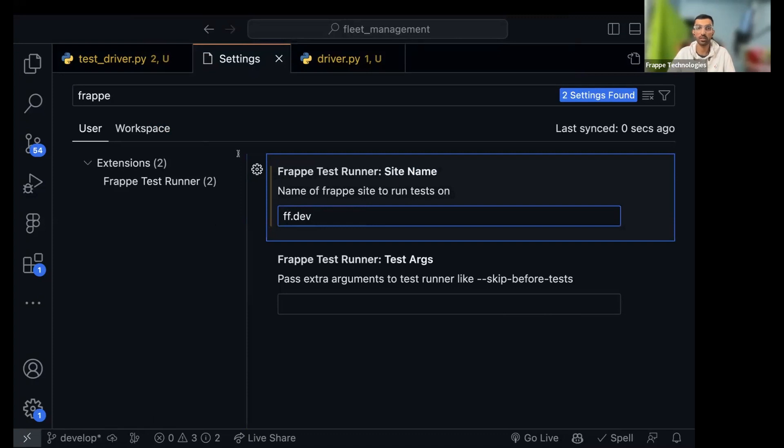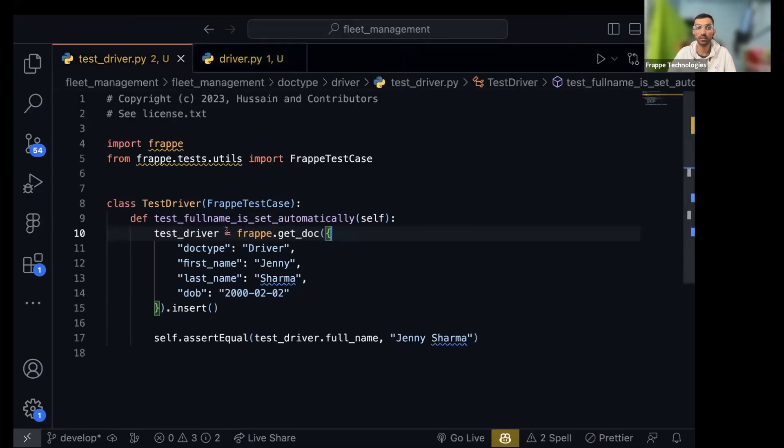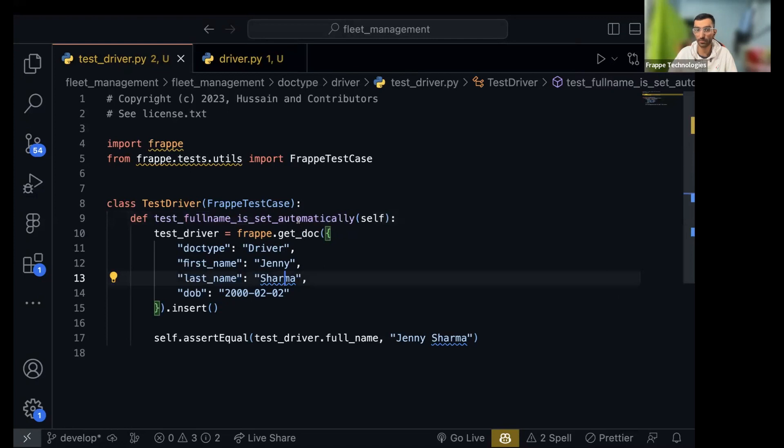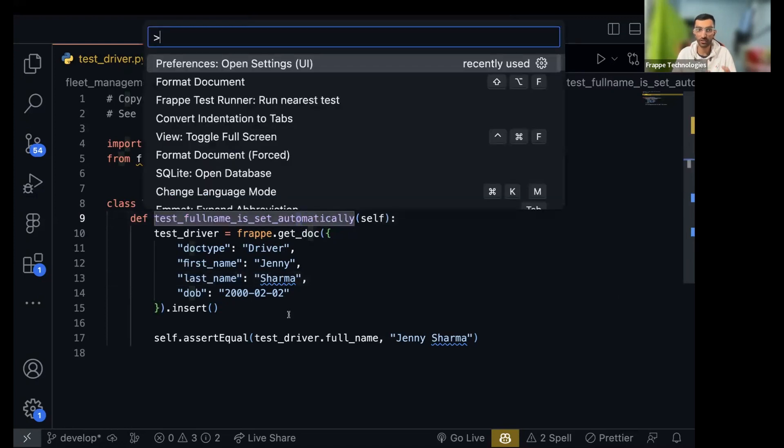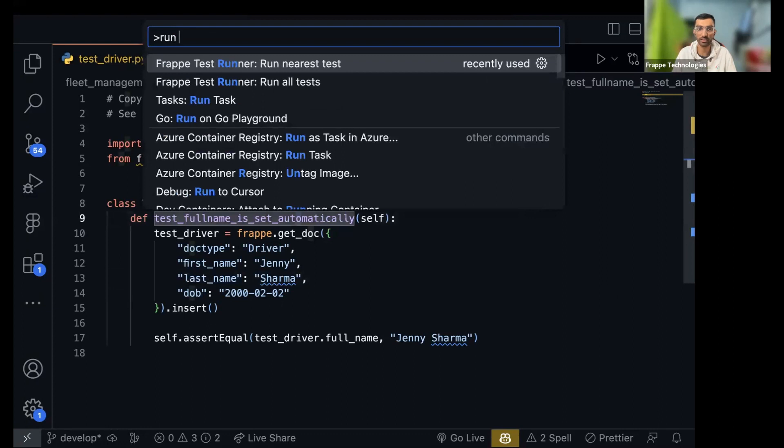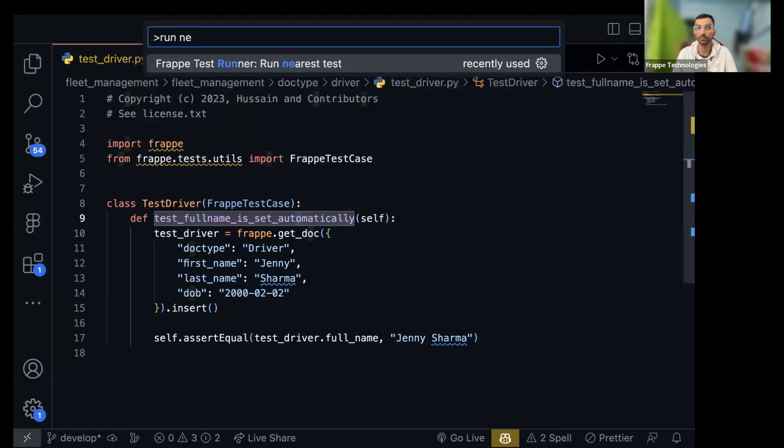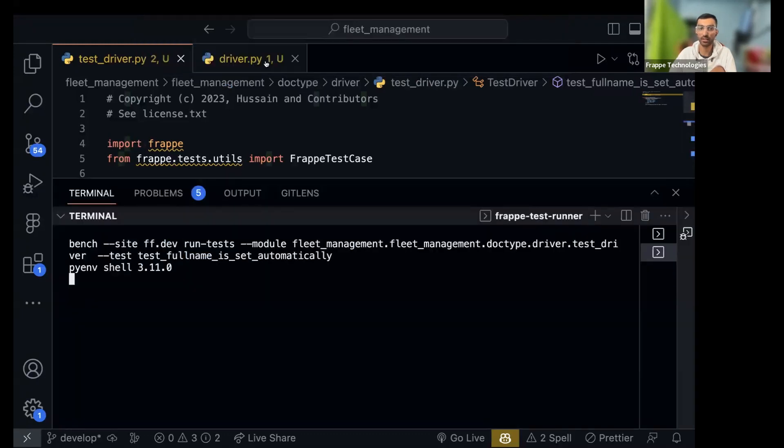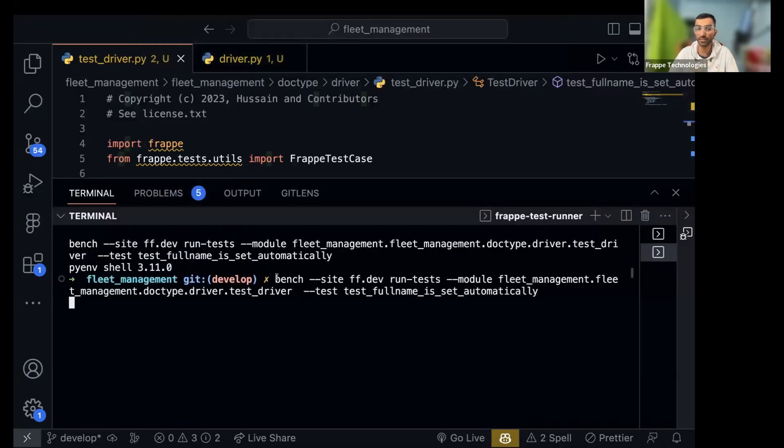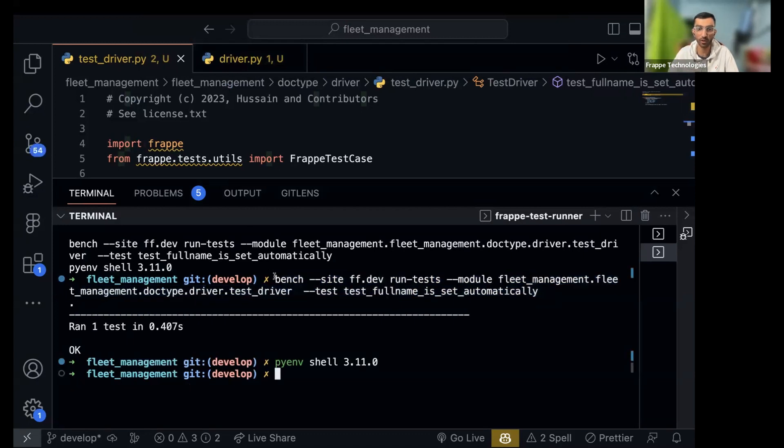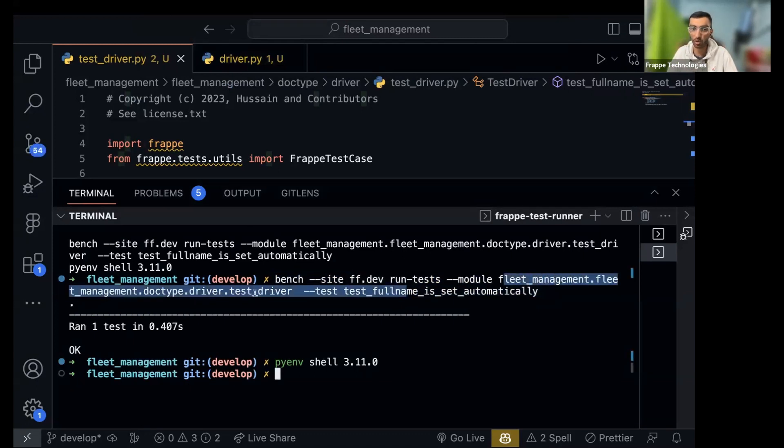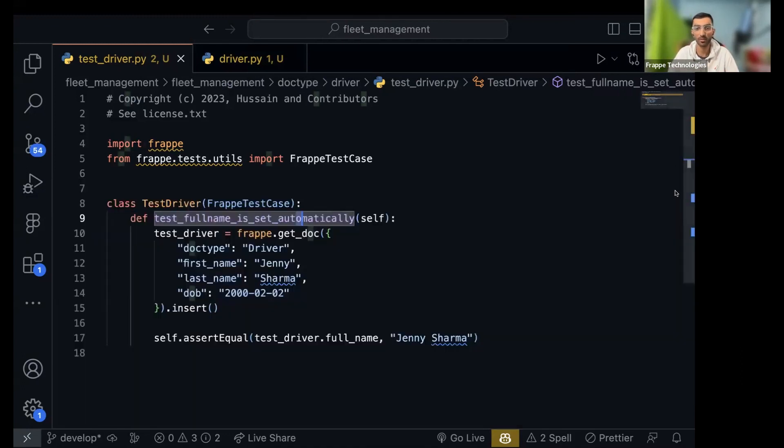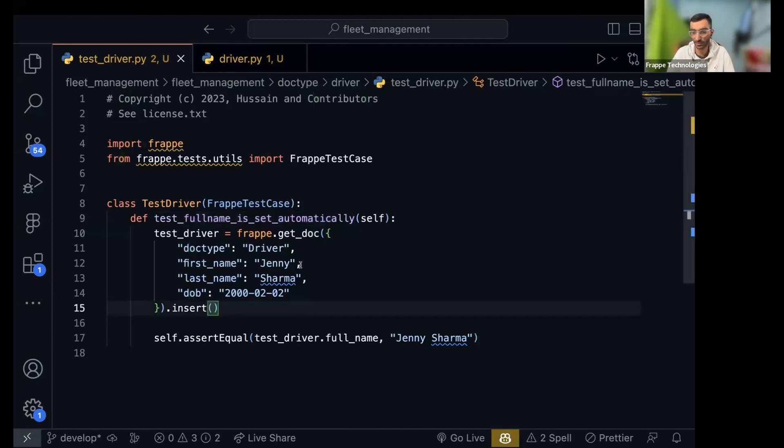And as you can see, Frappe test runner asks you for the site name. I will give it ff.dev, hit save, go back. Come to wherever you are, whichever test you want to run, click on that particular run inside that test. Hit command shift P and search for this run nearest test. This will be added by the extension that you installed. I will hit run and as you can see it generated that command, it ran it for me. So bench that this site, so I don't have to write the whole module and the testing.